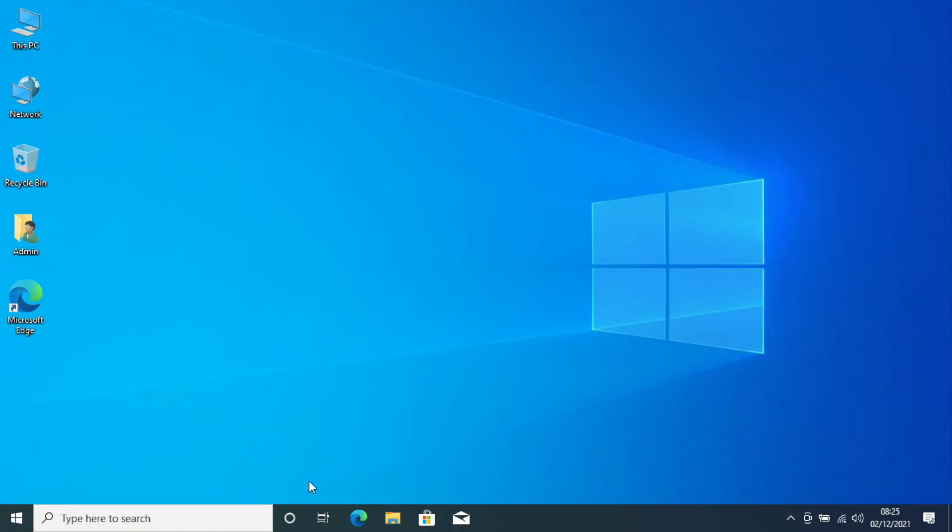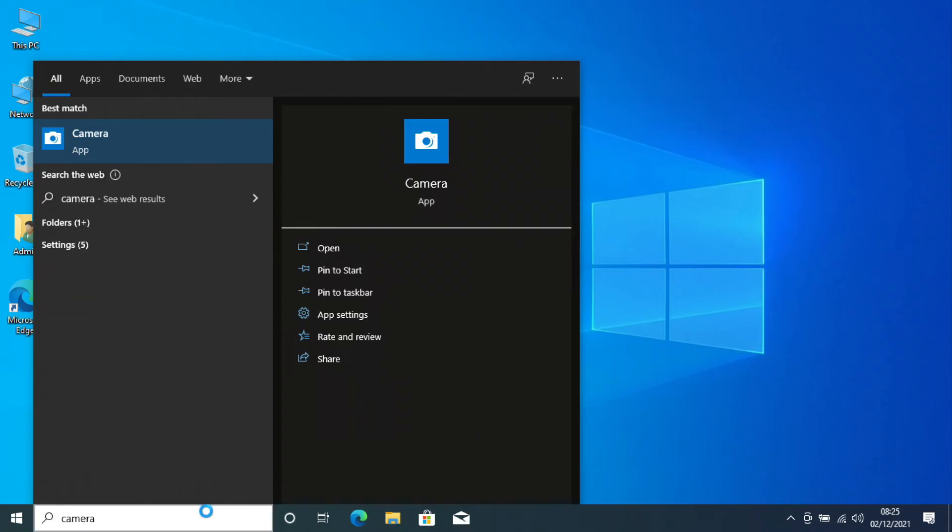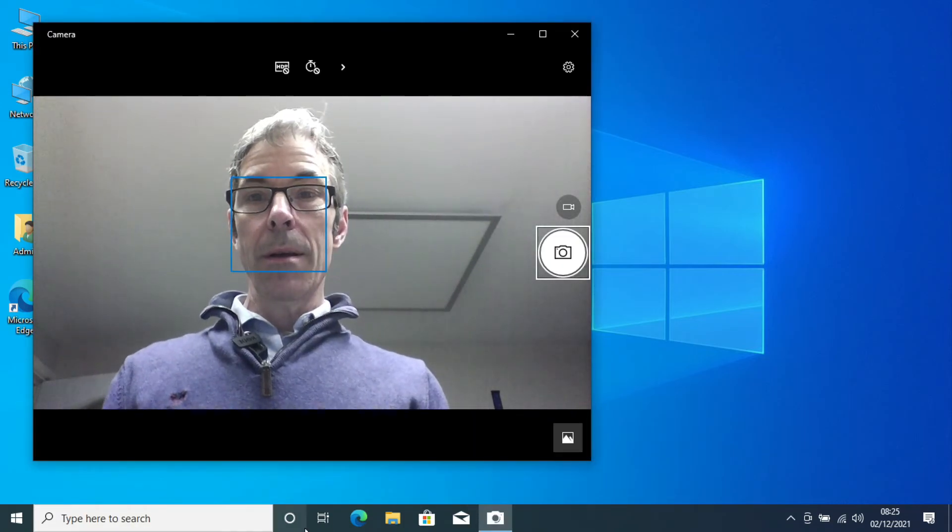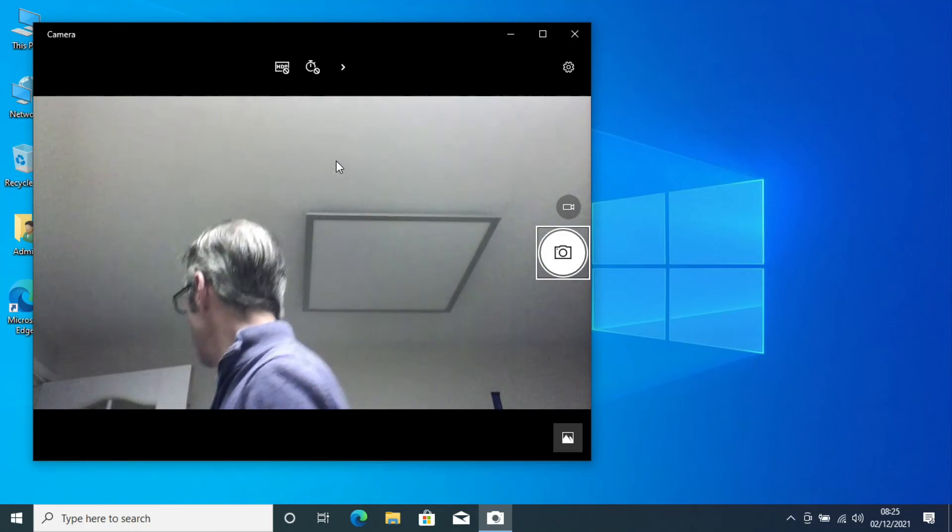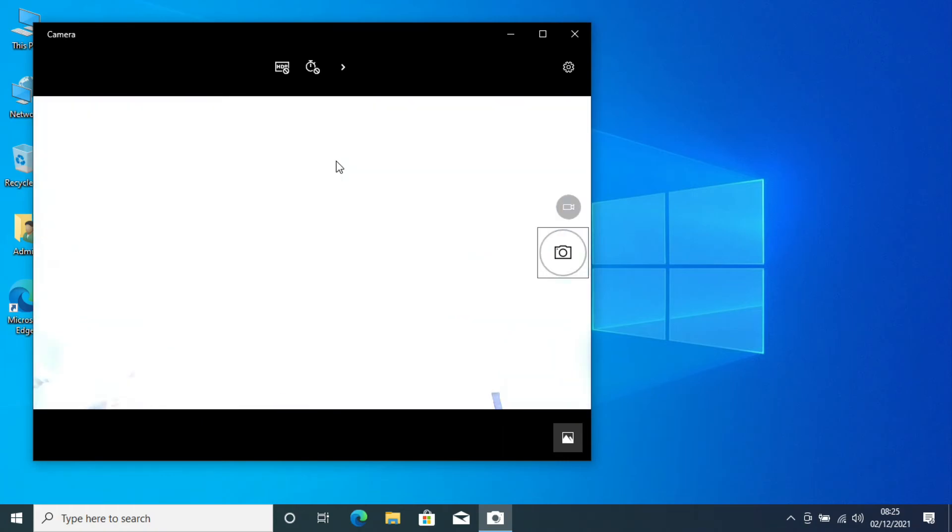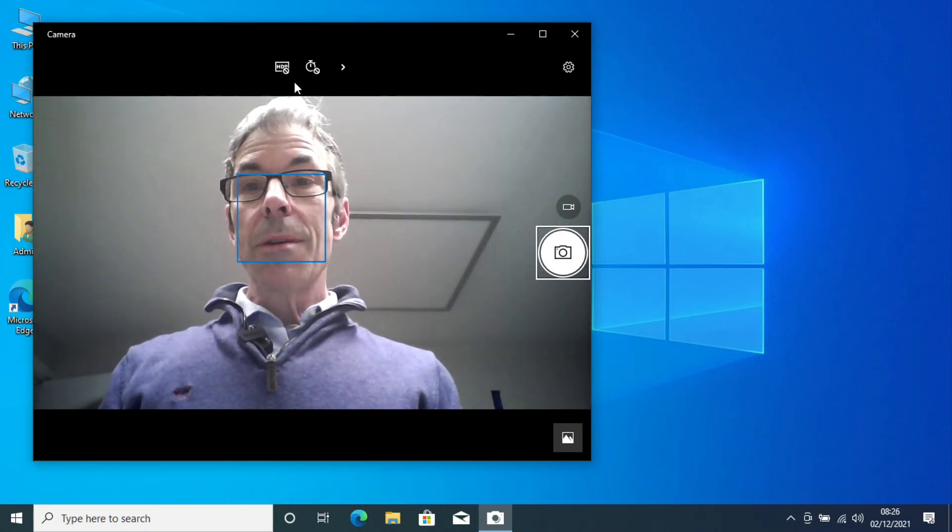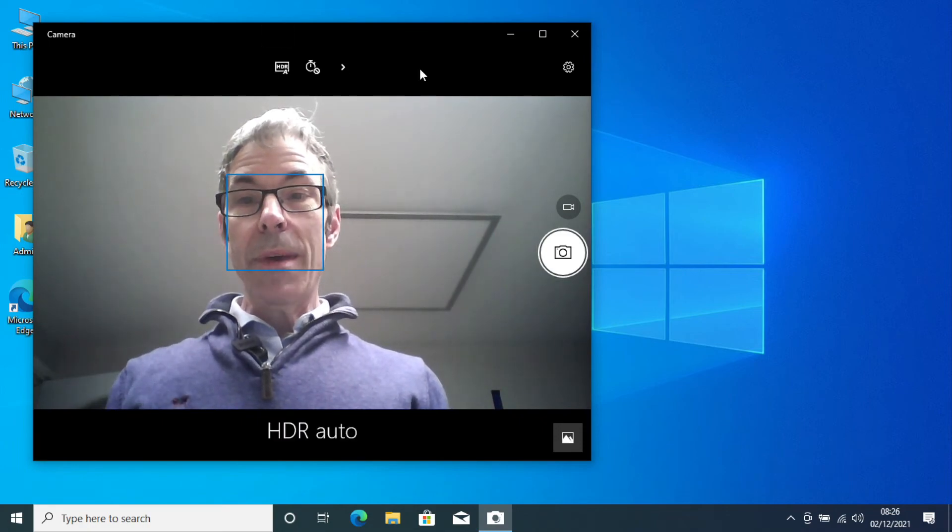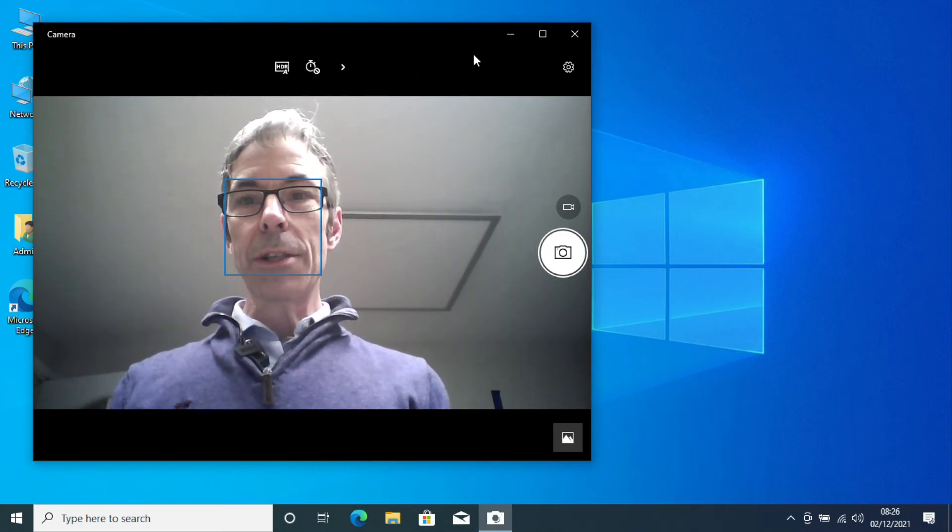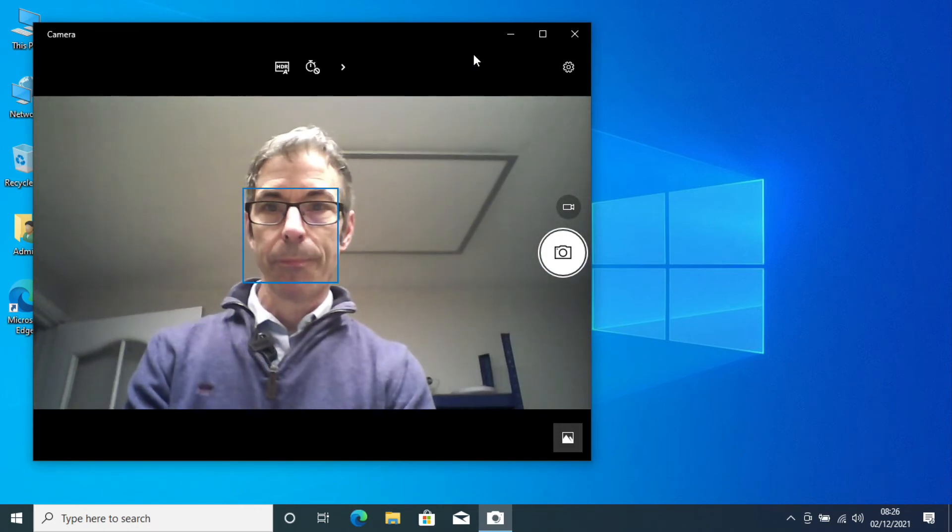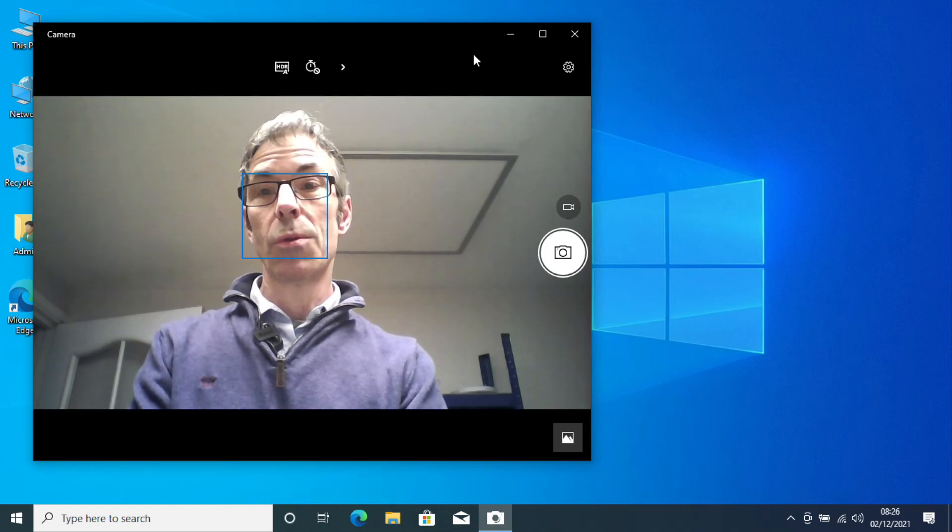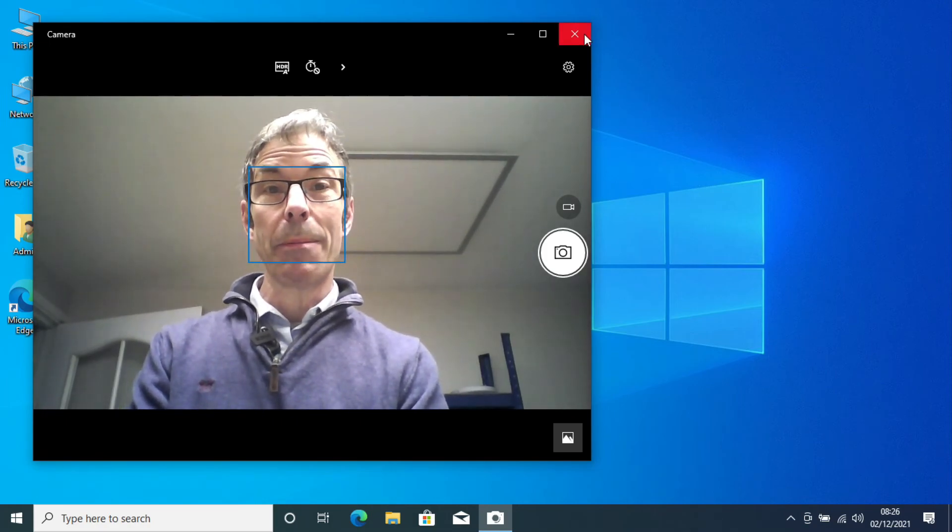One thing that we always like to do is to check the quality of the webcam. So if we go to camera. Okay, yeah, that's pretty good. So let's just turn off the lights, see if it handles it. Turn on the lights. So in terms of the quality of this webcam, this is not too bad. I've seen an awful lot worse. And this would be perfectly adequate for zoom calls, team calls, and things like that. Looks actually all right. So, yep, happy with that.